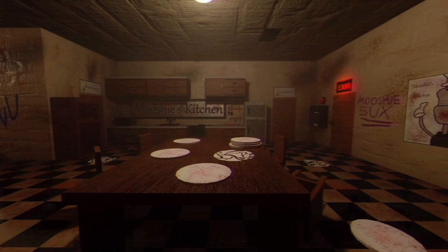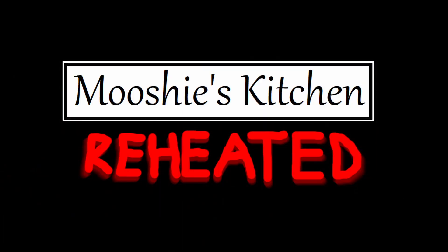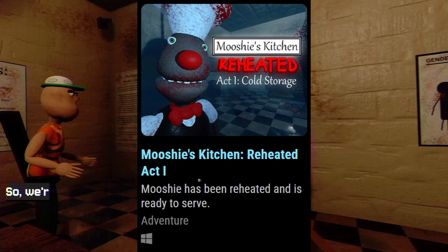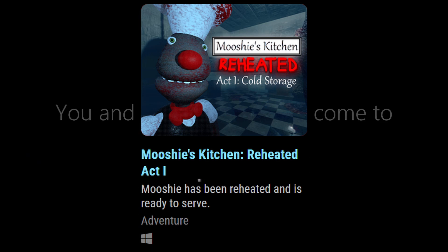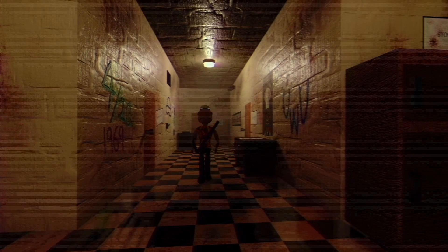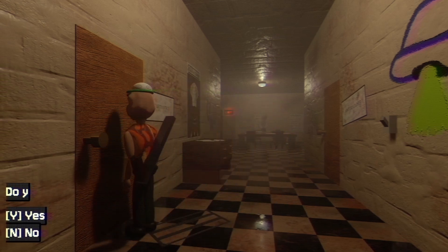Hey guys, I'm Gonnix here. Just before this tutorial starts, I want to say that recently I've released a new horror game called Mushi's Kitchen Reheated, which is supposed to be a reboot to my Mushi's Kitchen game series on itch.io. I just recently released Act 1 of Mushi's Kitchen Reheated. It is free on itch.io, so if you want to go check it out and even play it, there's nothing to lose since it's free.